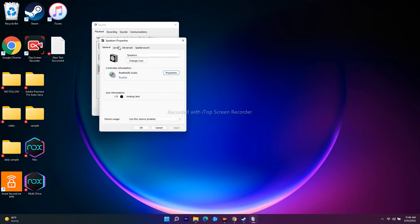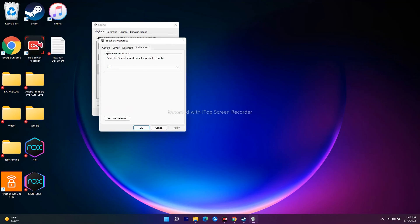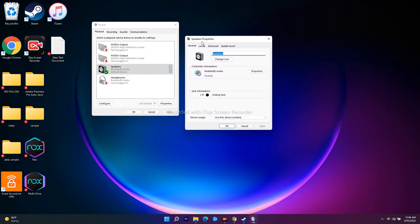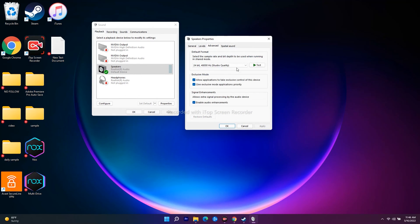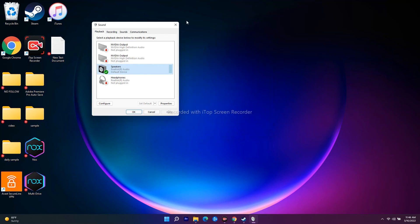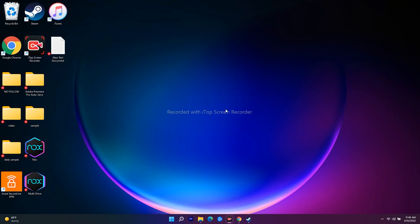From the Sound panel, right-click on your audio device and go to the Advanced tab. Make sure all the settings are configured correctly. Check the Levels tab as well and ensure everything is set properly. This has worked for some users and helped them resolve the audio lag issue.